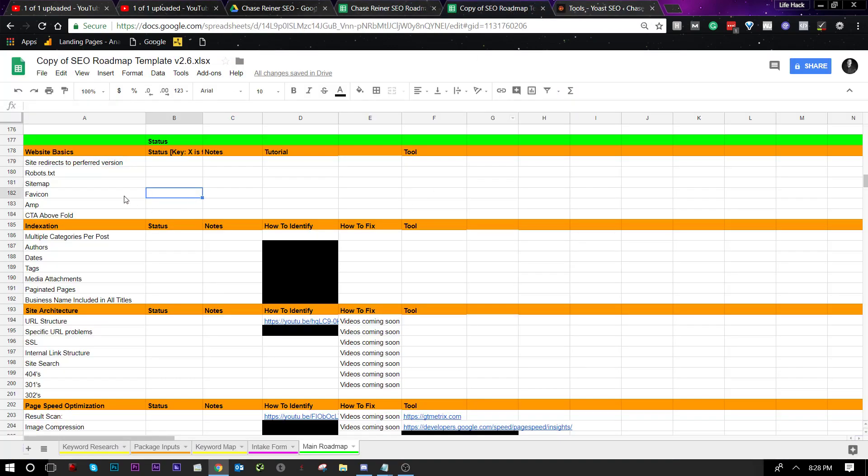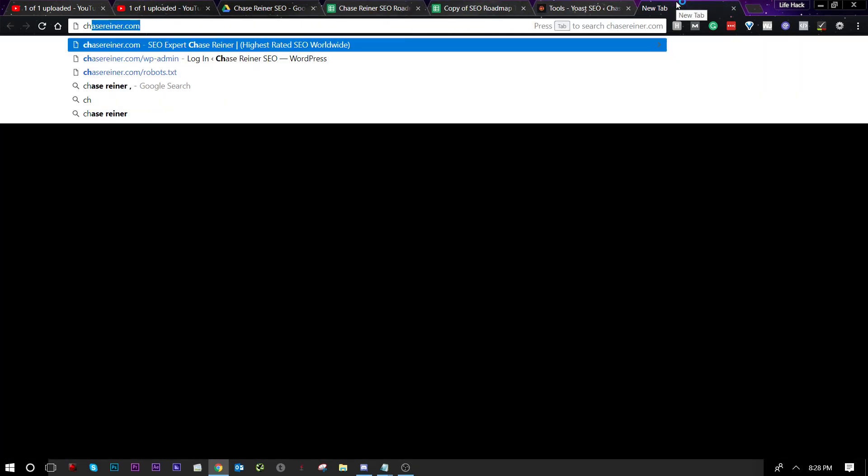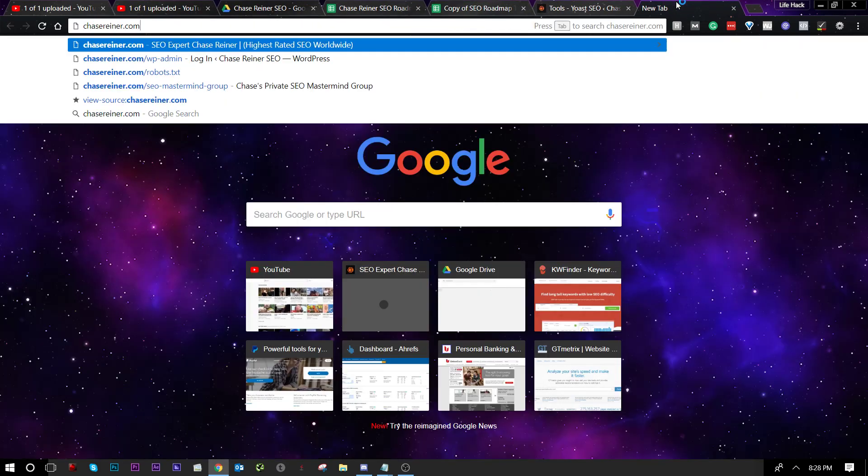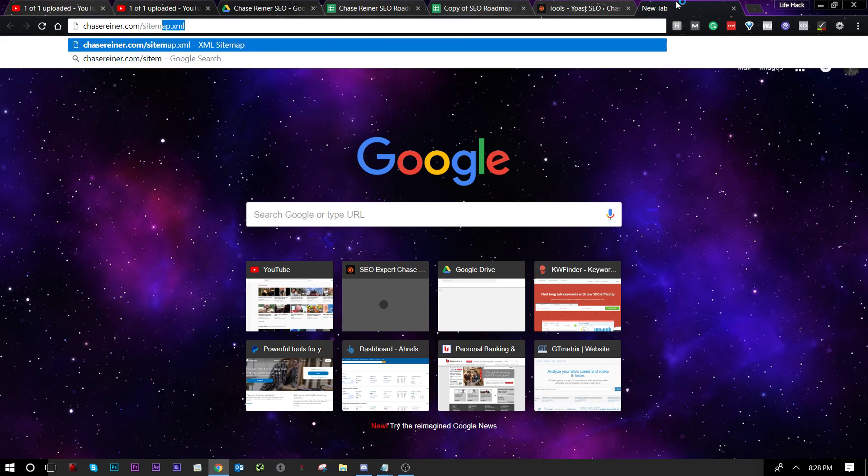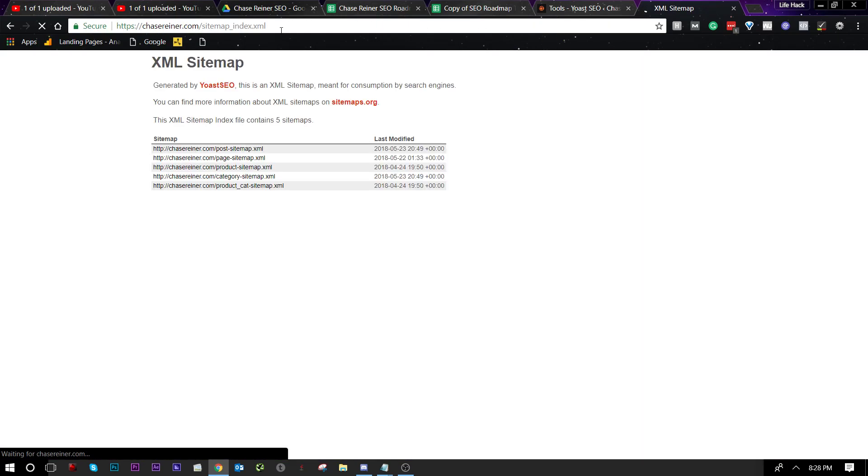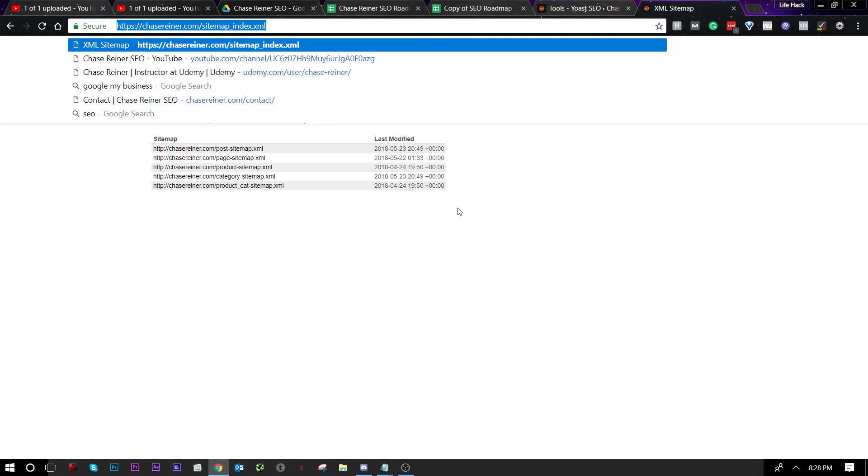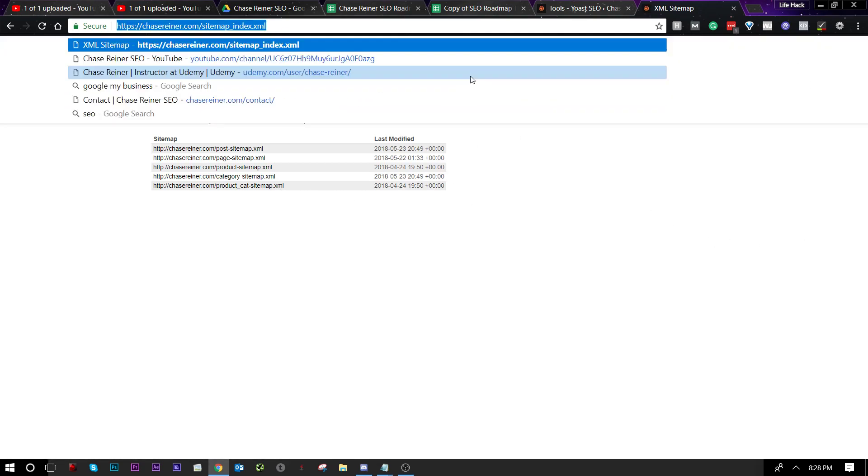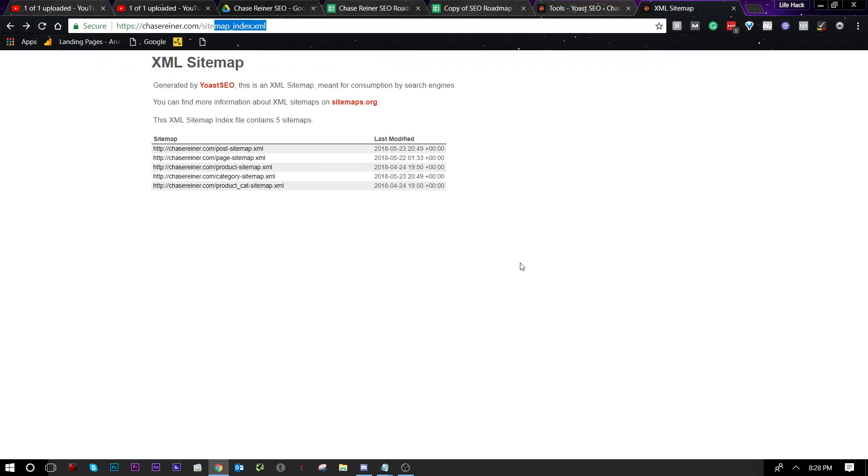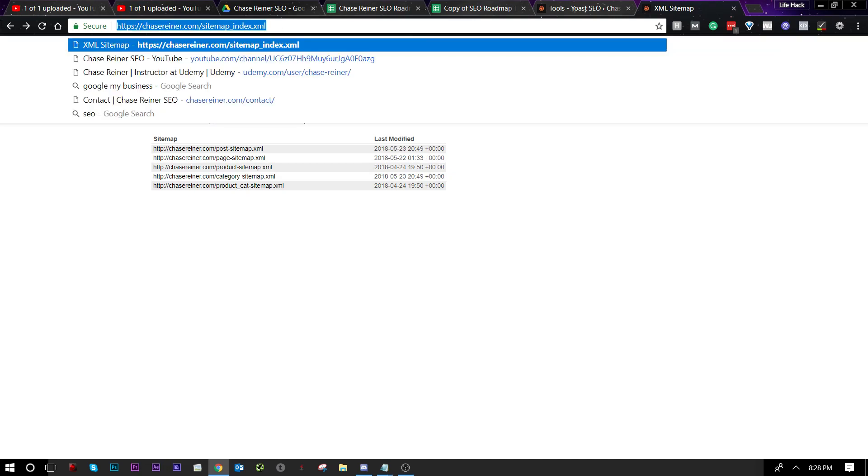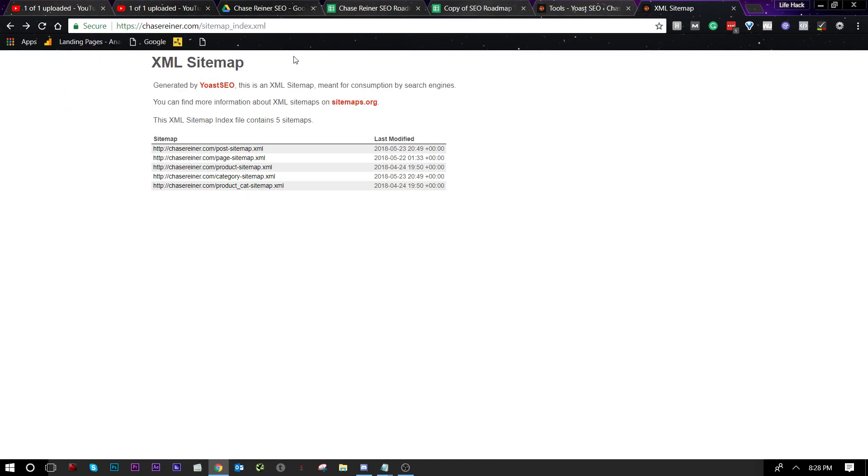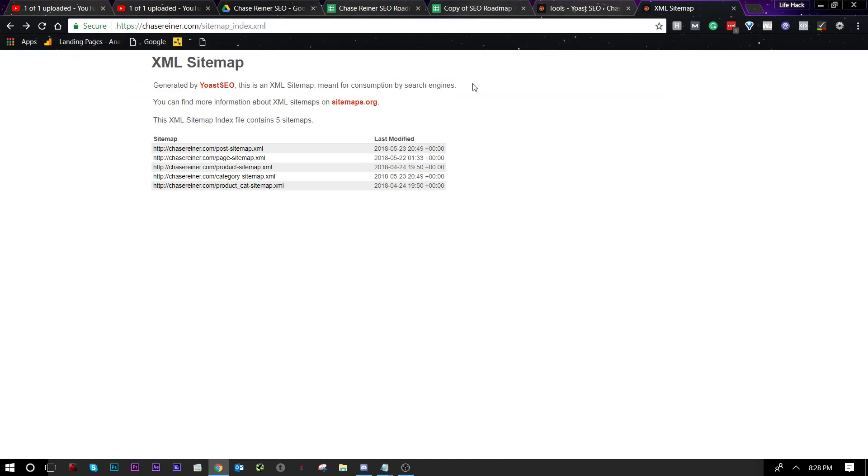Next we have the sitemap. So what you're going to do for that is you're just going to go to your website, Chase Reiner or whatever your website is, and you're going to do forward slash sitemap.xml. Hopefully it's there. I have Yoast. It comes with Yoast. If you don't have Yoast and you're using a different sitemap, just make sure you're looking at it and that everything looks okay on it. Now, if you want to test any problems further, you can go to search console and submit your sitemap and see if there's any errors. But generally I just check to see if there is a sitemap in general.